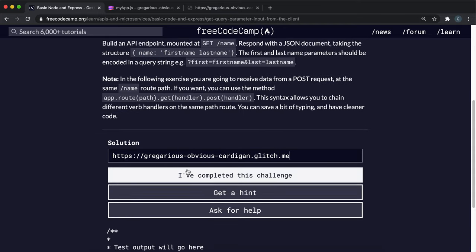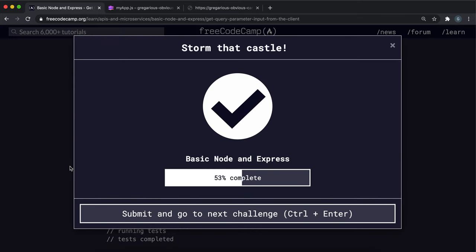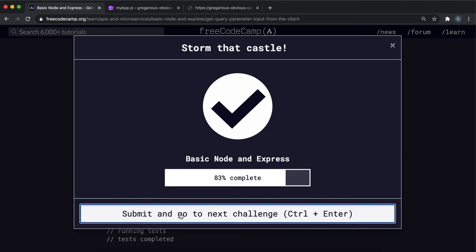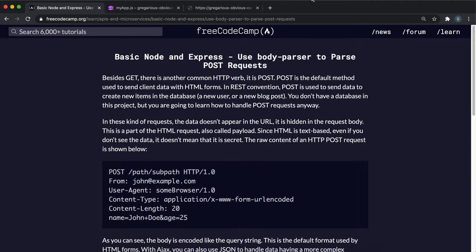So yeah, that should be challenge 10 completed. So just copy the link and paste it in and try submitting it. And yeah, it's worked.